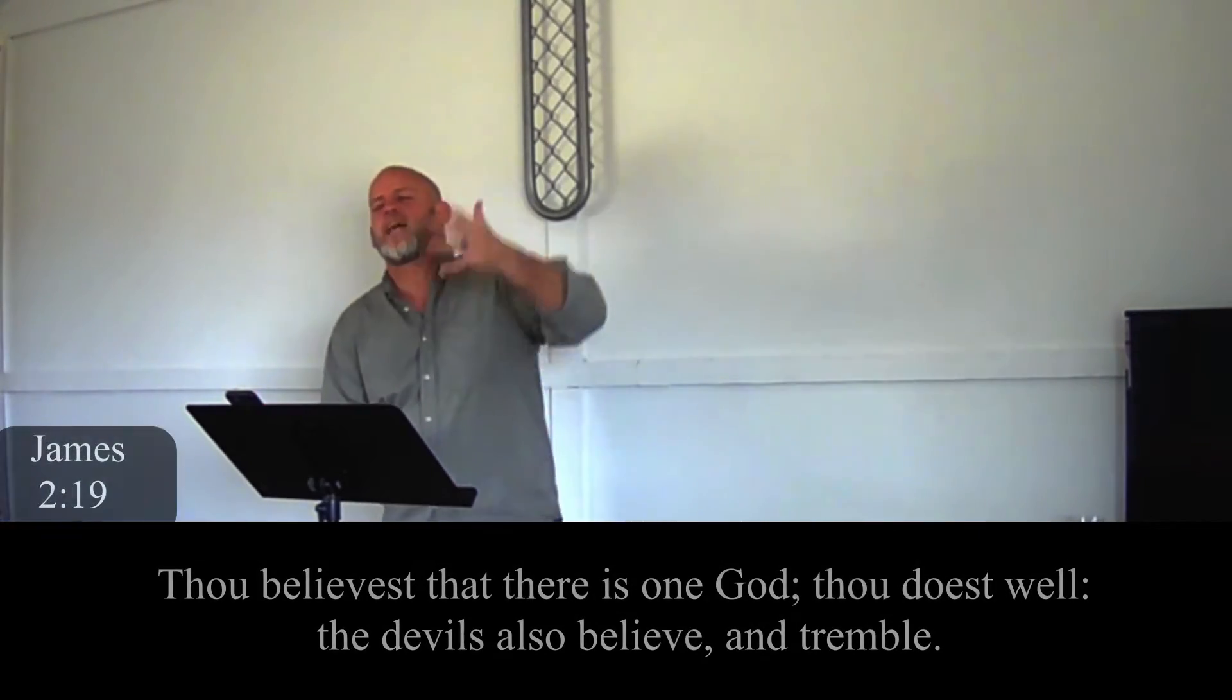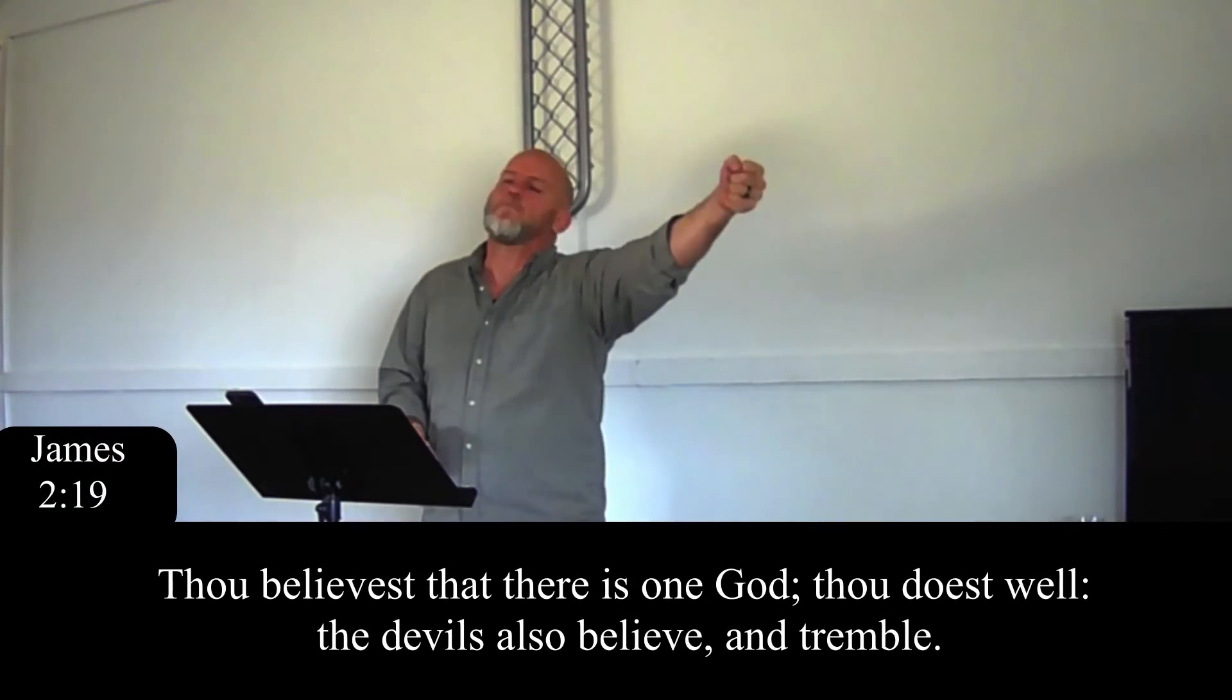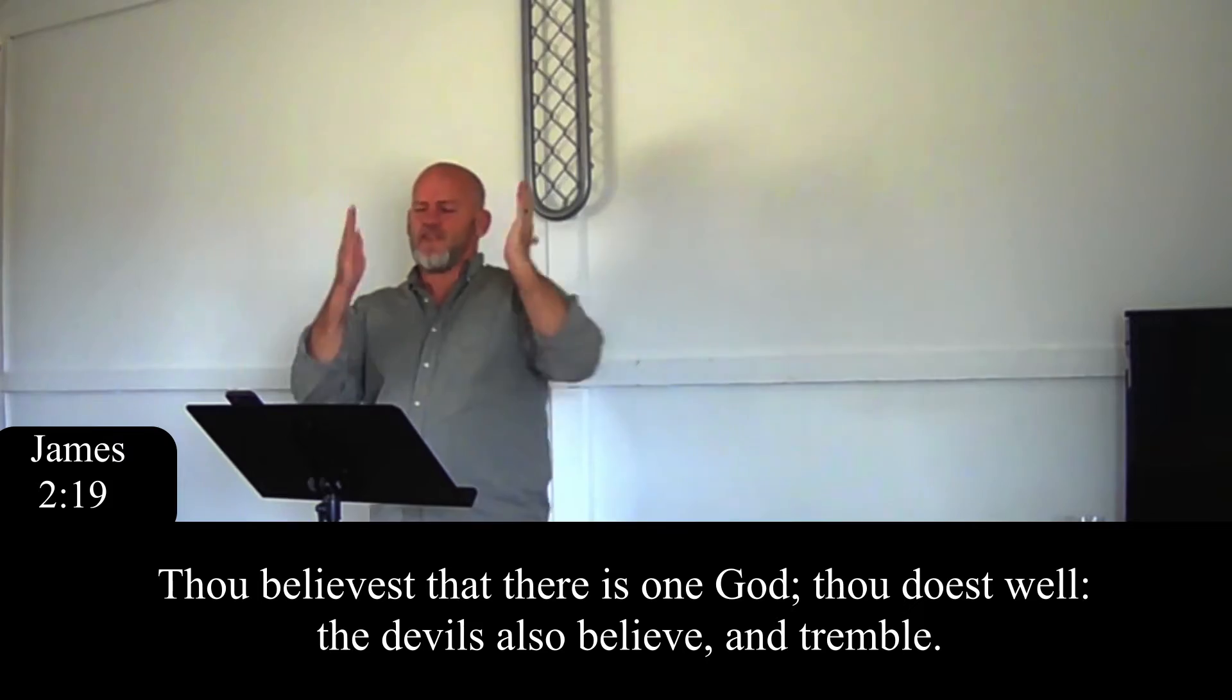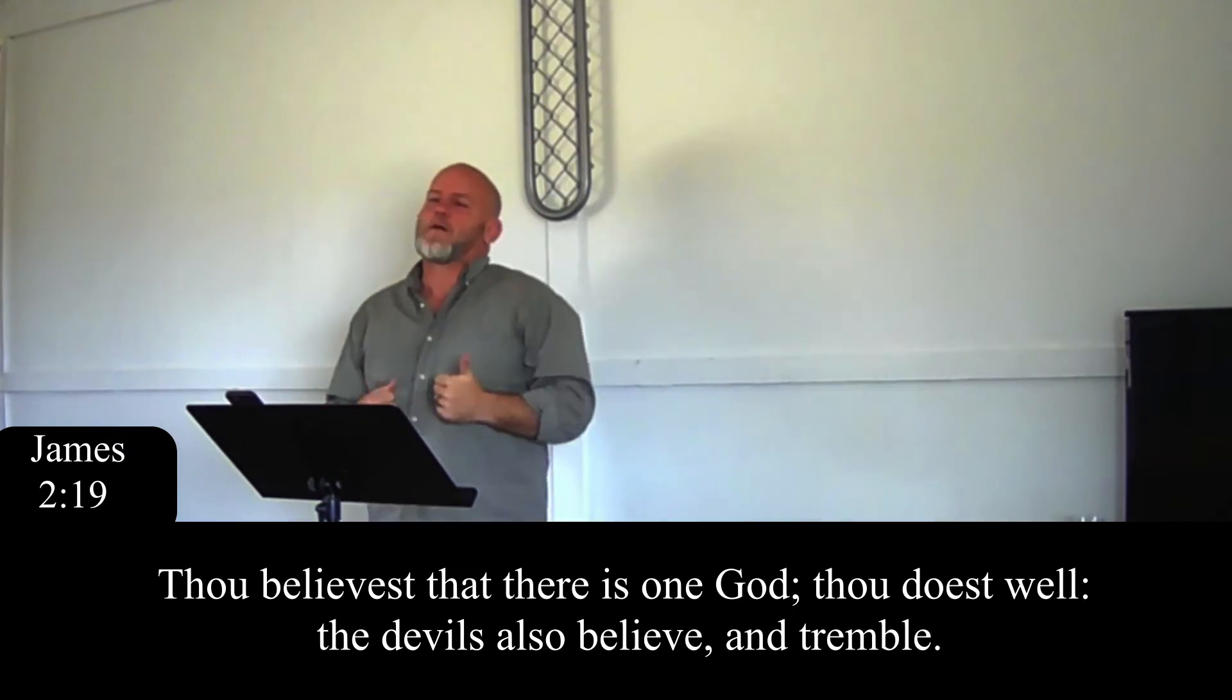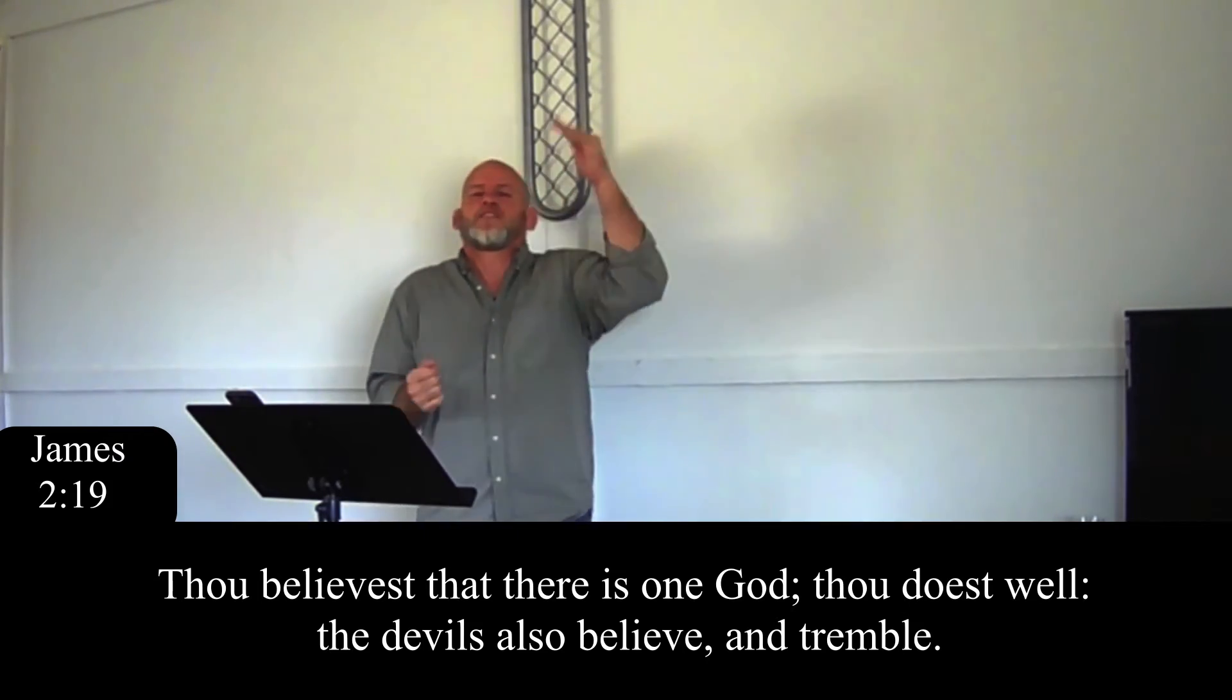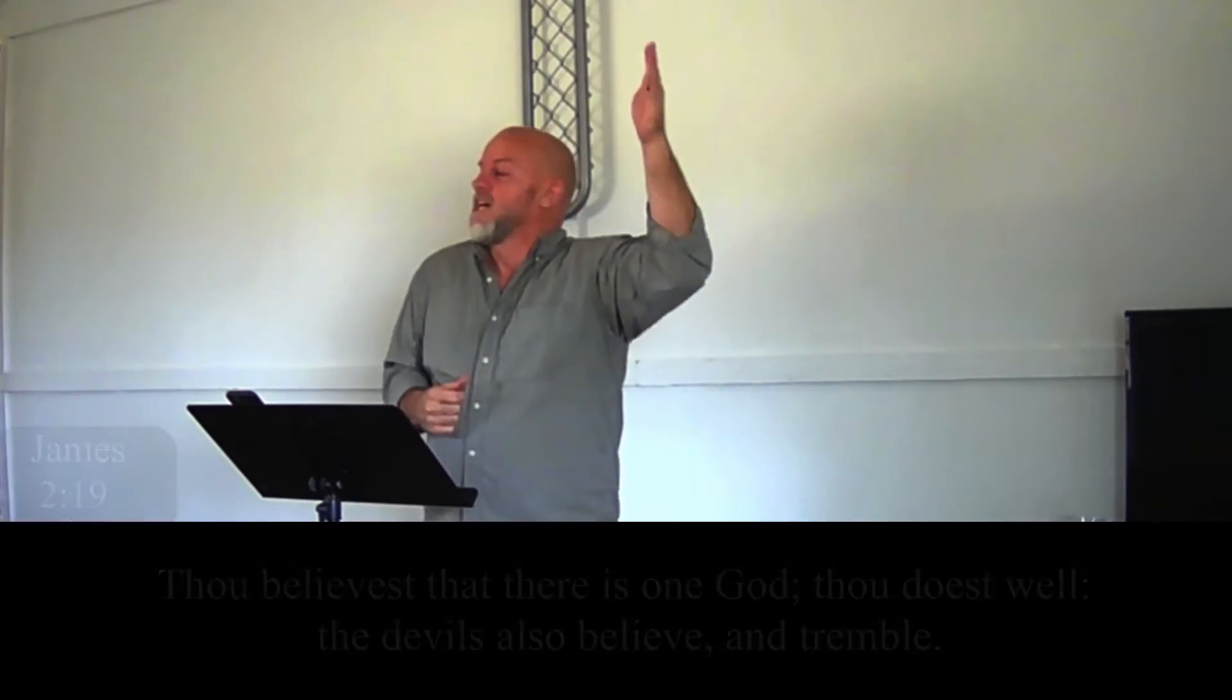The Bible says the devils believe and tremble. That means they know it's true. And think about that. The devils have seen the Lord Jesus Christ be born, they've seen him walk the earth, they watched him die on the cross. They saw the earth quake as he rose from the dead and came back to life and ascended. They know. There's no question. When they say I believe, the devils believe and tremble because there's no question in their mind that God is real. There's no question in their mind that the only means to heaven is through the Lord Jesus Christ. But they don't believe, have faith.